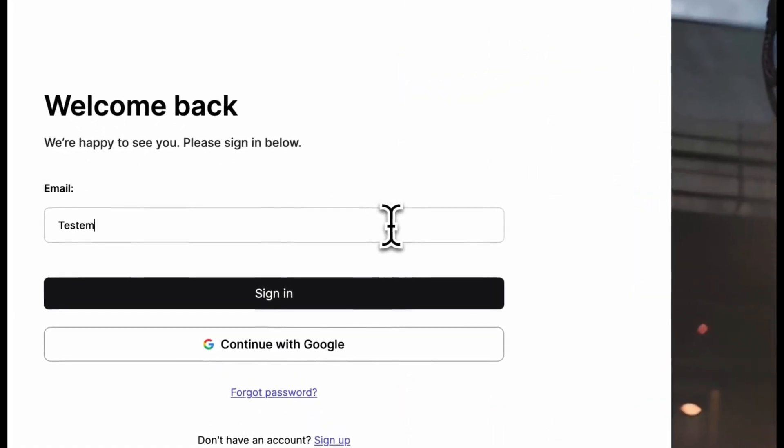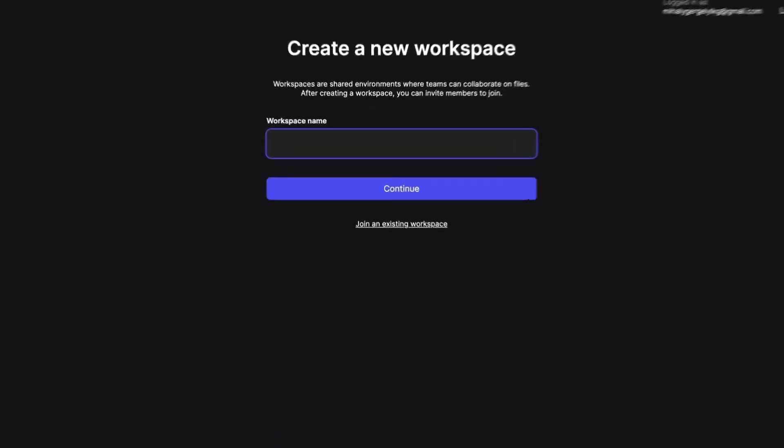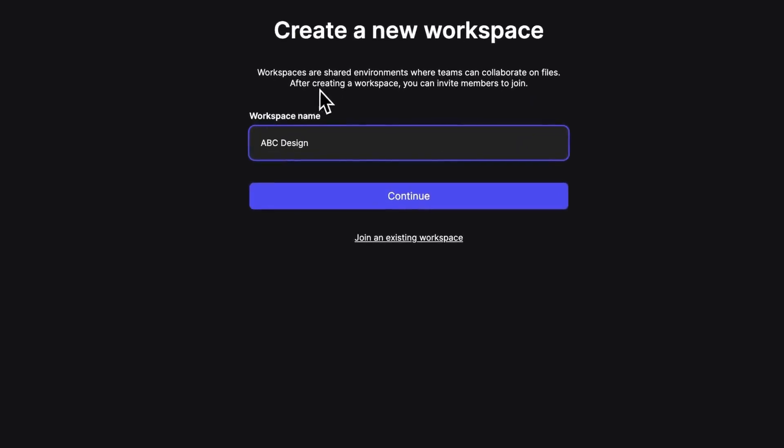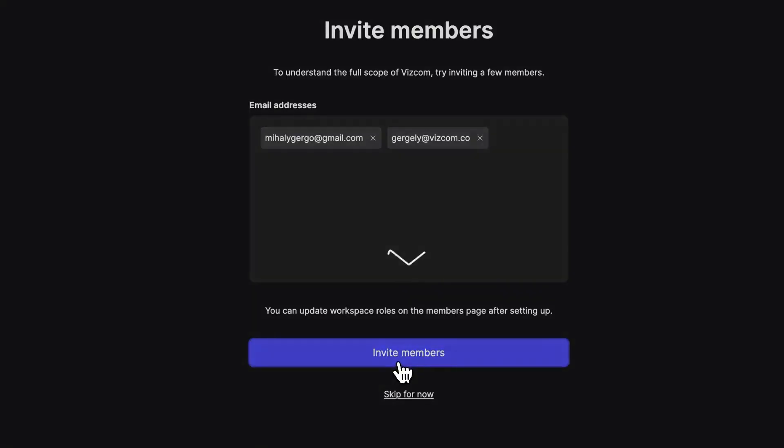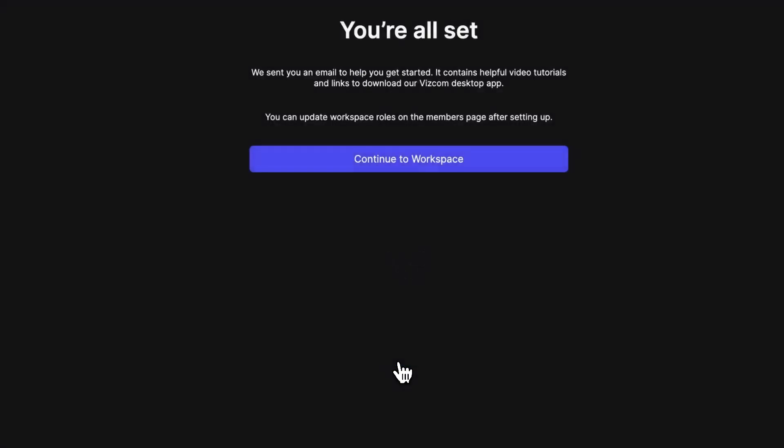After signing up with an account, we can create our first workspace. We can give our name and the members that we want to invite right on. And we just set up our first workspace.